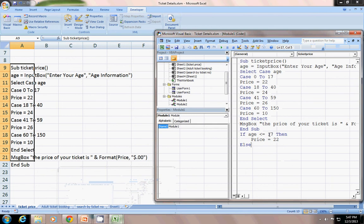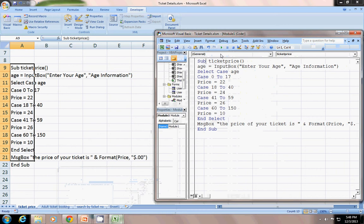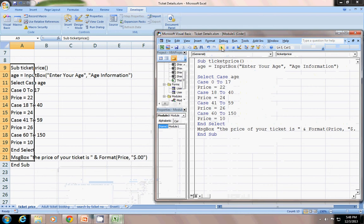Rather than using such a big nested if list, you can just use Select Case. First thing I have done here is: age equals InputBox — enter your age. The InputBox function is very easy. The syntax has a prompt — whatever you want, like 'enter your age' — and a title.